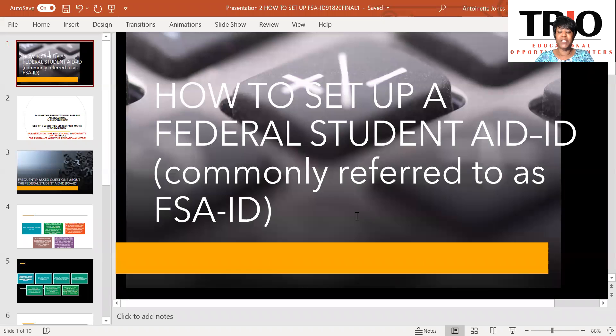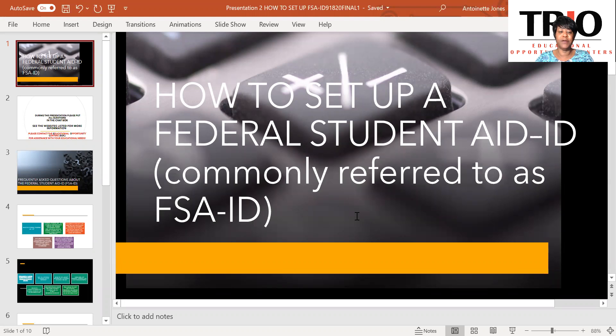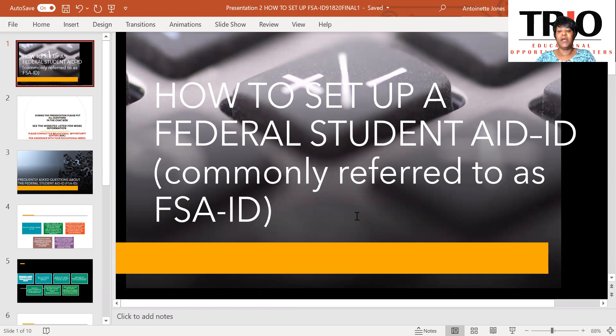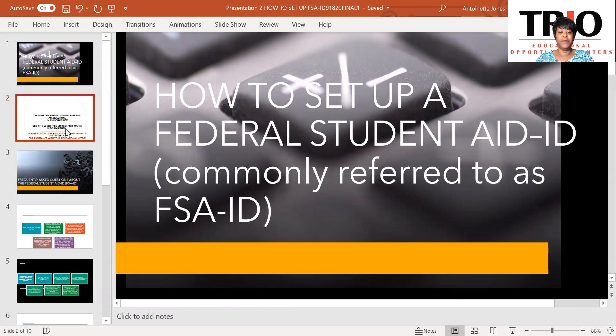Hello, my name is Antoinette Jones with the TRIO Educational Opportunity Center. I'd like to bring you a brief presentation on how to set up a Federal Student Aid ID, commonly referred to as FSA ID.